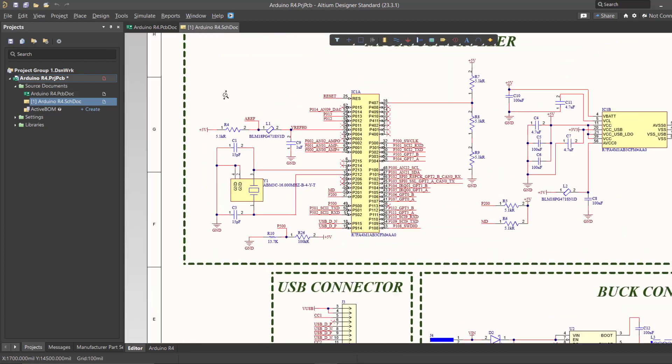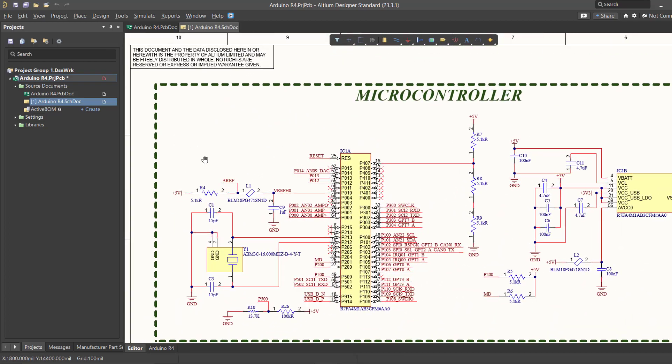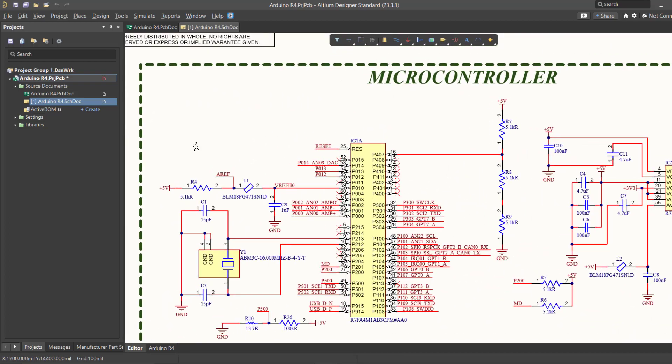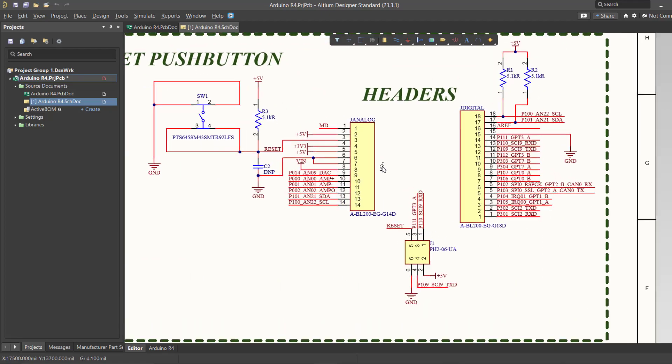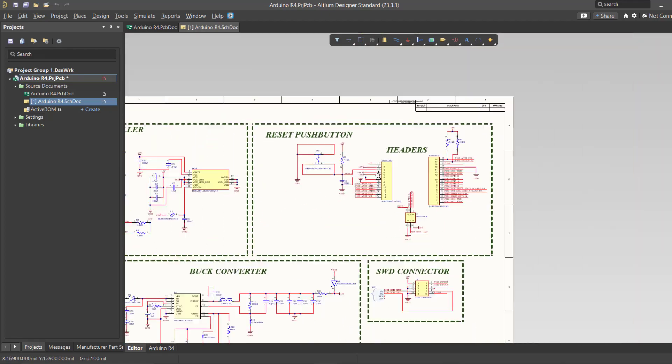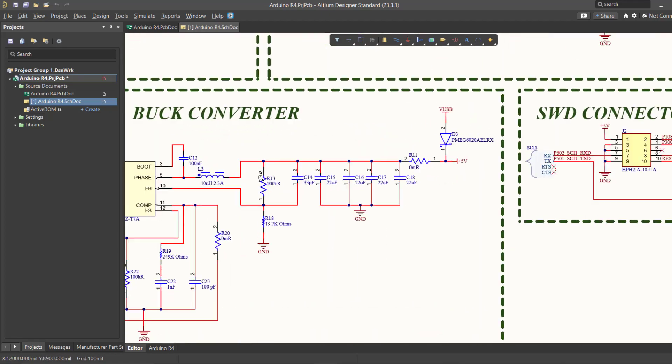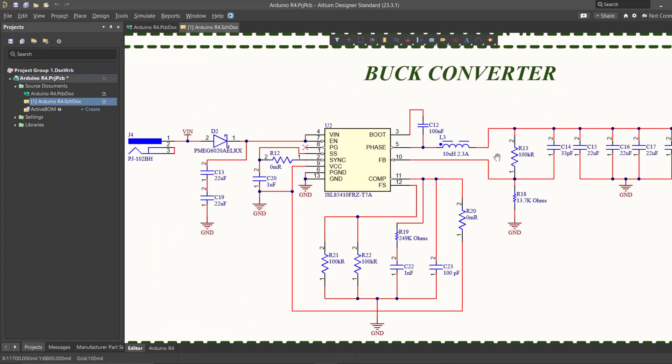Welcome to this exciting video series where we're about to embark on a journey through the world of the Arduino R4 Minima. In this series,